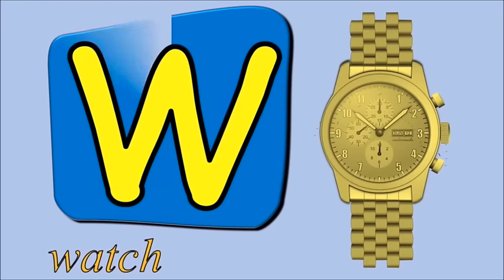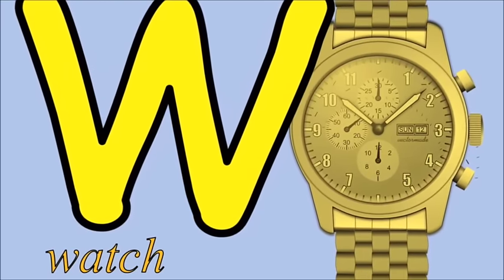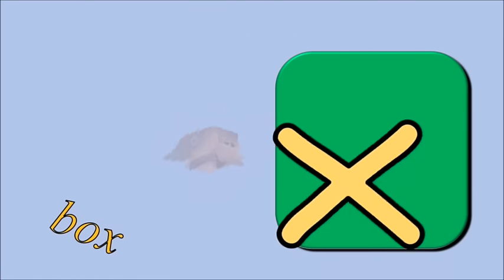W for watch, w, w, watch. X for box, x, x, box.